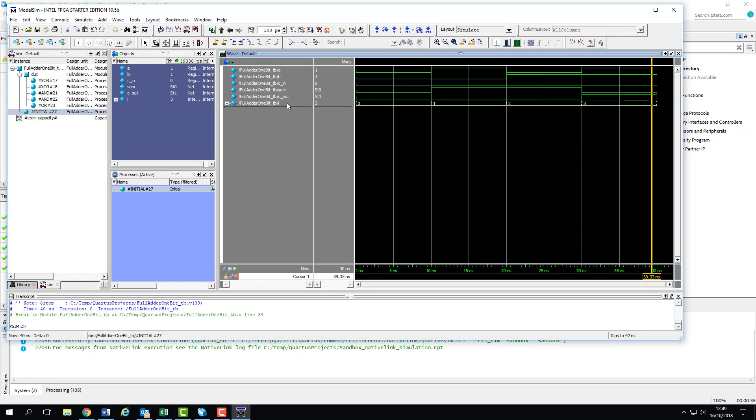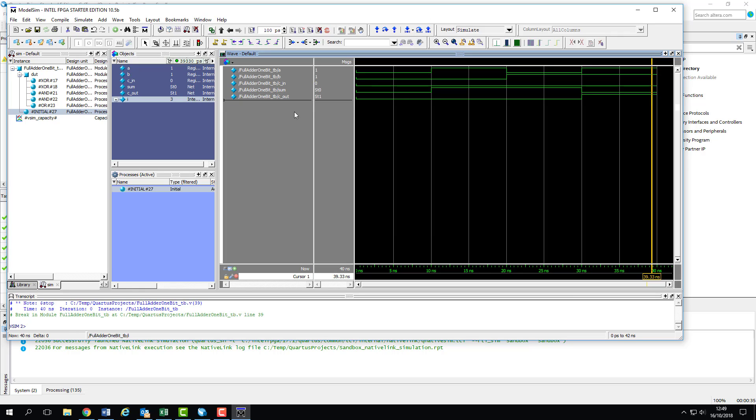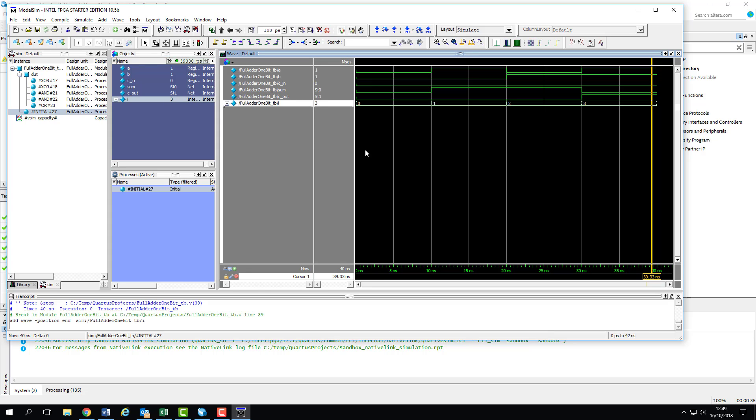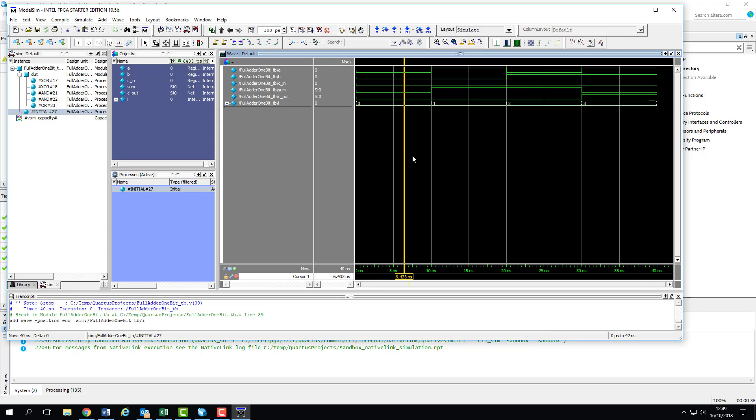If we don't want any of these signals, we can just delete them, leaving only the ones that we're interested in. Or, if there are any missing, we can drag them from the objects pane and just drop them in the wave window. We can also drag from the Instance and Processes panes to add all signals related to those instances or processes, should we want to.